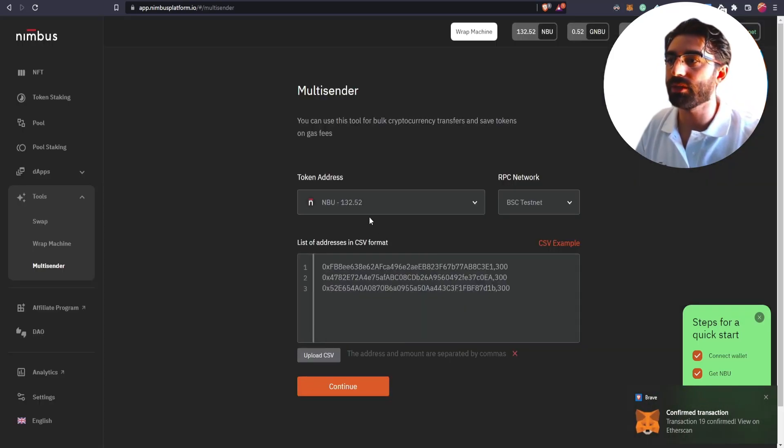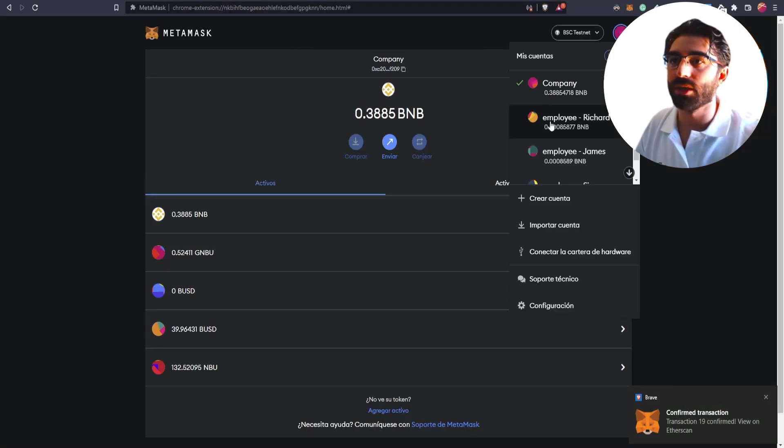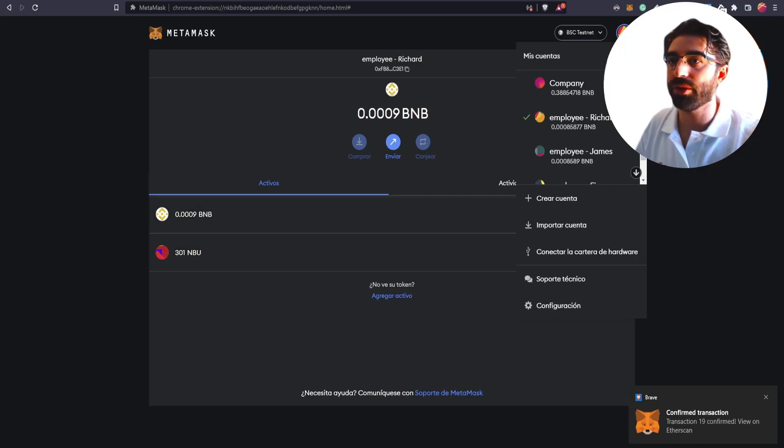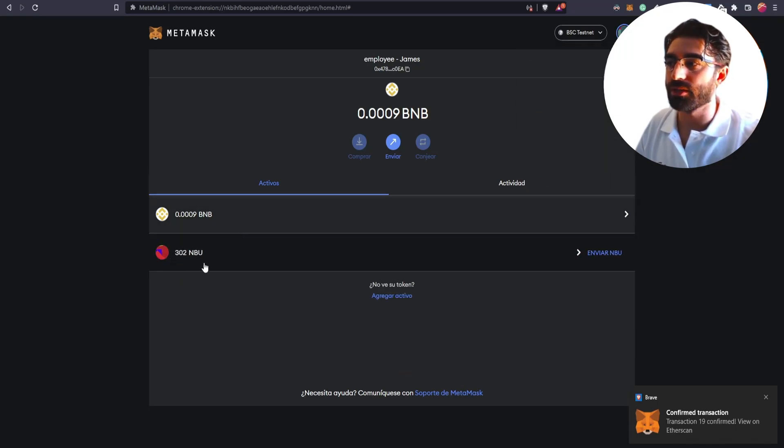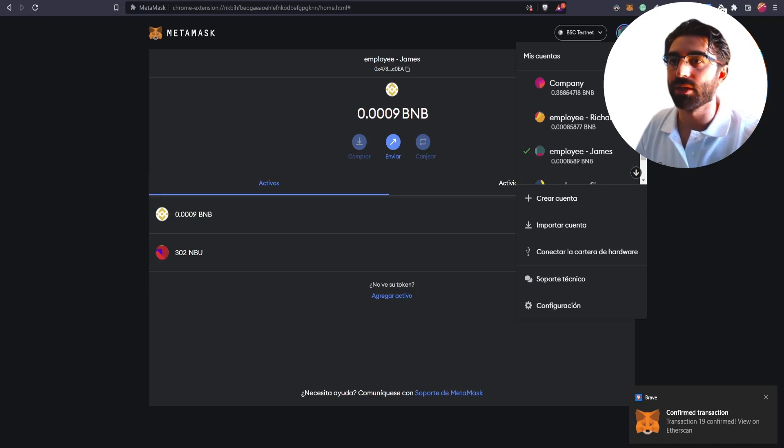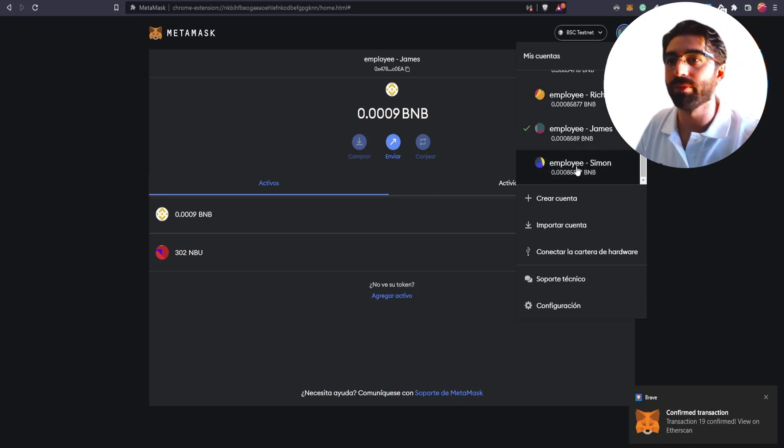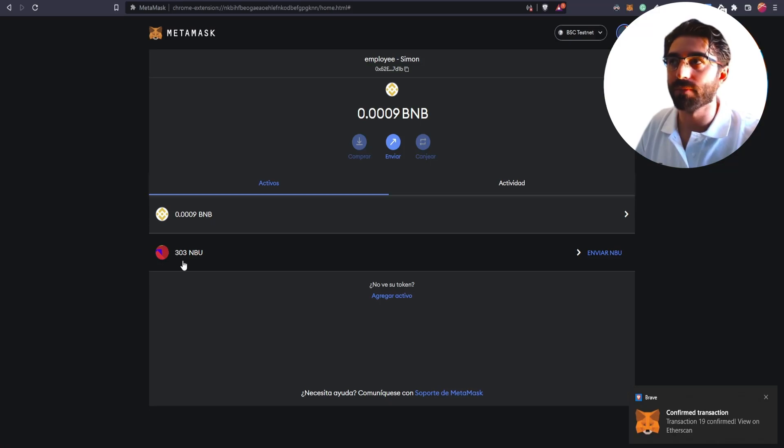And when it is complete, you will see that if you go to MetaMask, and you will see that Richard received 300, James another 300, he already had two MBU, and another 300 for Simon.